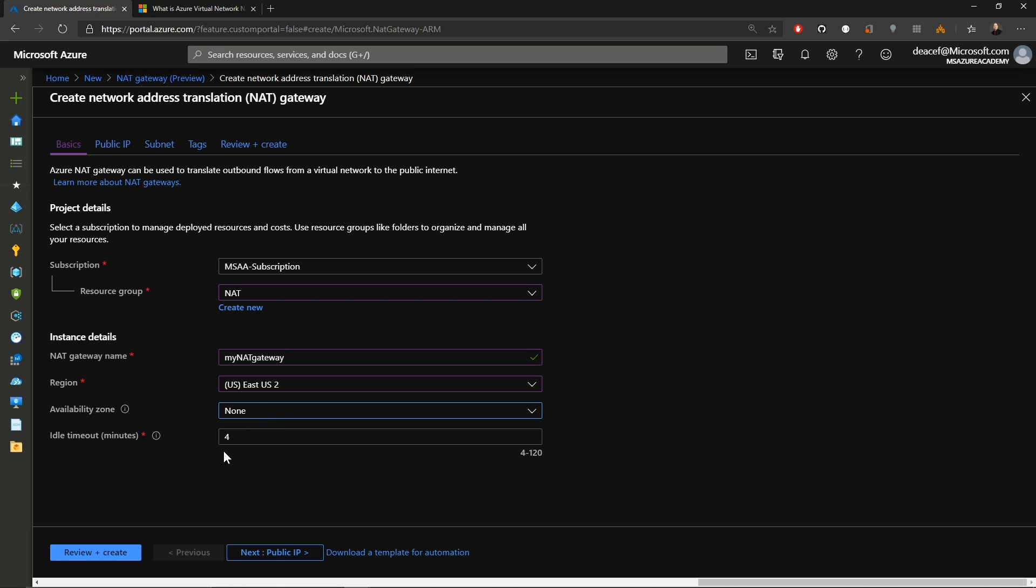Then we have our idle timeout and this can be anywhere from four to 120 minutes. And after that point we'll remove those idle flows and if anyone attempts to reuse one of those flows then we'll send a TCP reset for that.